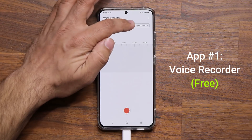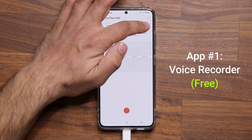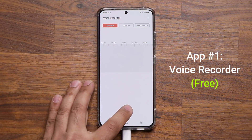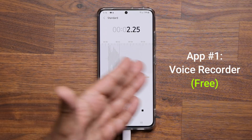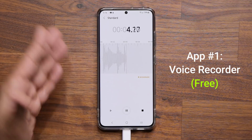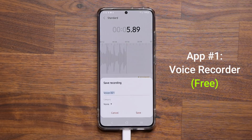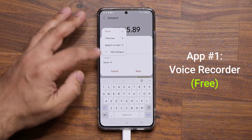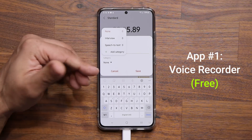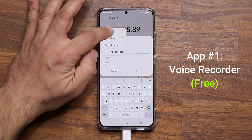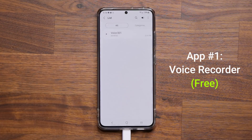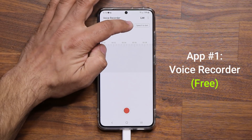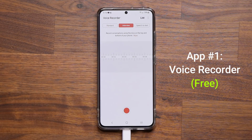The app offers standard recording, interview recording, and speech-to-text recording. For the standard mode, I tap record, it starts recording and gives you a nice interface. When you're done, tap stop and it saves the recording to whichever category you desire — you can add additional categories as well. Just tap save and the voice recording is saved.